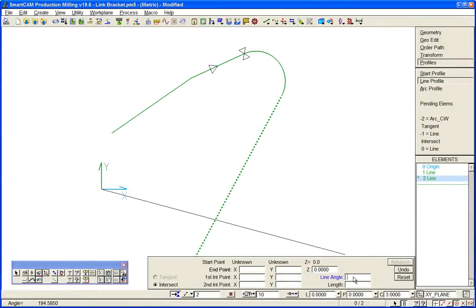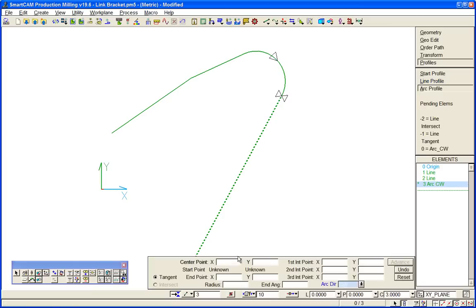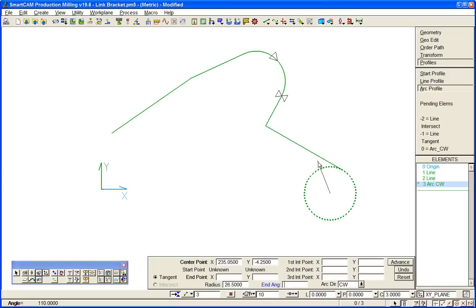The SmartCam profile command is just one geometry tool but it can be used to create combinations of lines and arcs that are tangential and intersecting with each other.